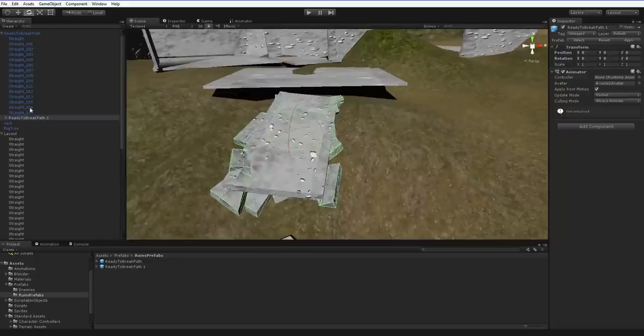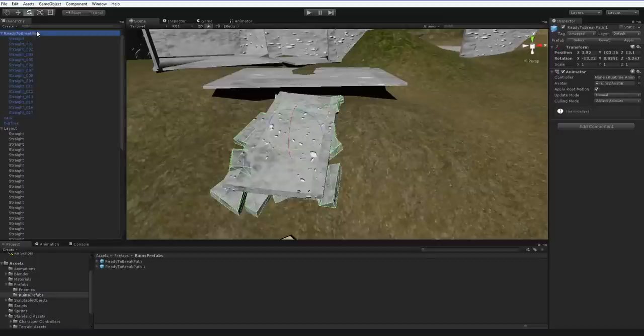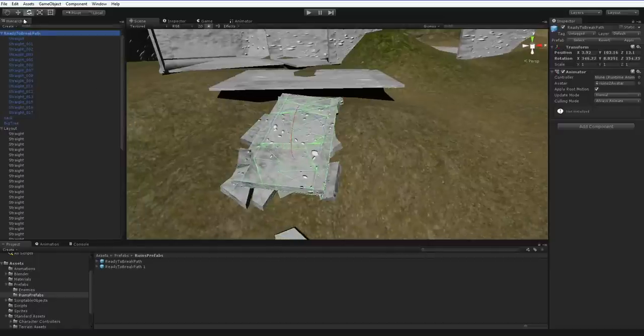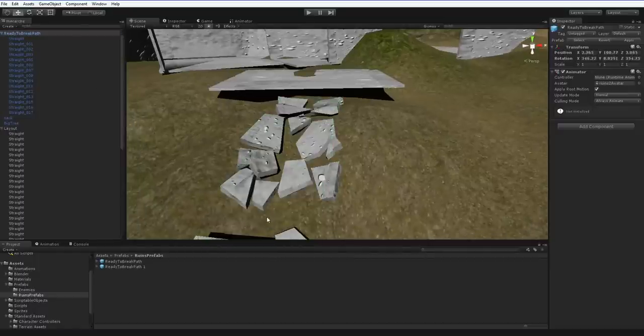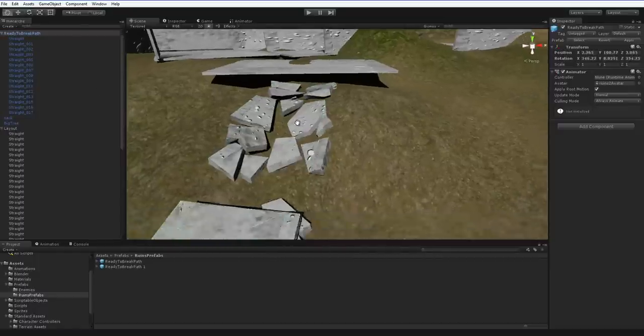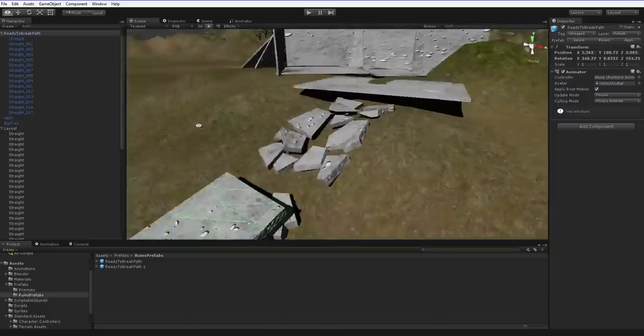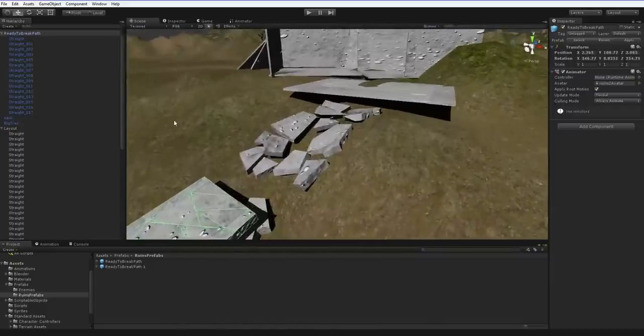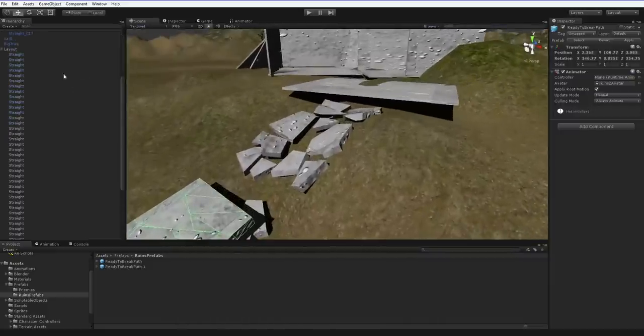And now I can move this out, and I can move this ready-to-break path away. And what we have is the exact same physics sim result.